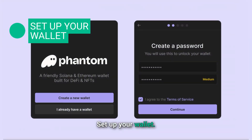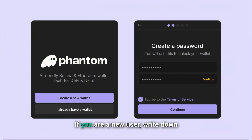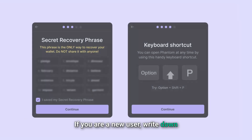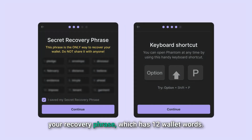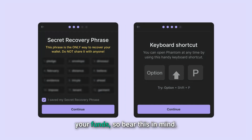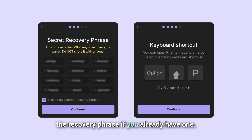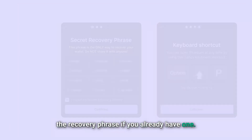Set up your wallet. Open Phantom and choose 'Create New Wallet' if you are a new user. Write down your recovery phrase, which has 12 words. If you lose this phrase, you cannot recover your funds, so bear this in mind. You can also import an existing wallet by entering the recovery phrase if you already have one.